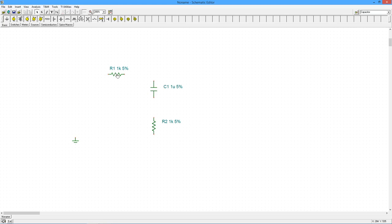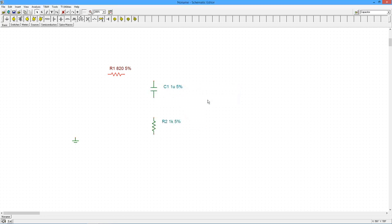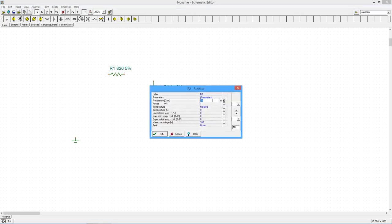Now, we'll alter the default component values by double-clicking on each item. Resistor 1 is set to 820 ohms, Resistor 2 is set to 360 ohms, and the capacitor is set to 50 nanofarads.